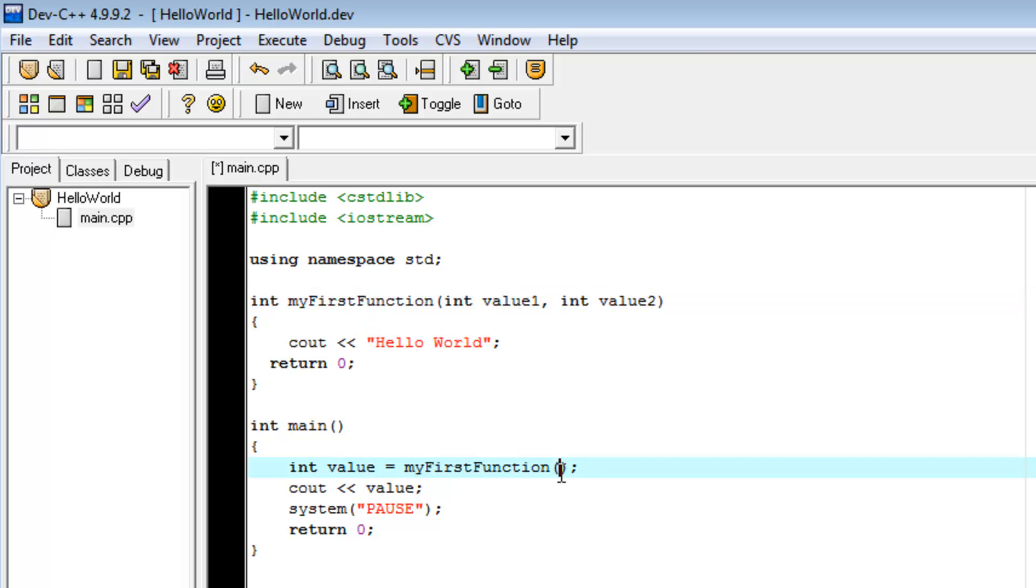And the way we implement that down here is, we say, myFirstFunction, 1 comma 10. Two separate integer values.